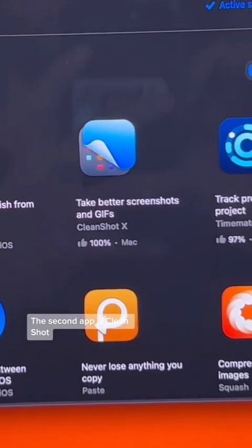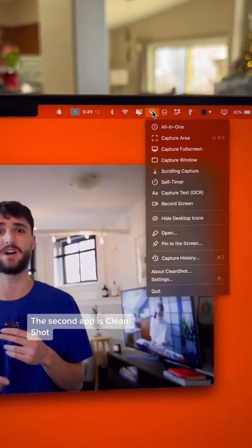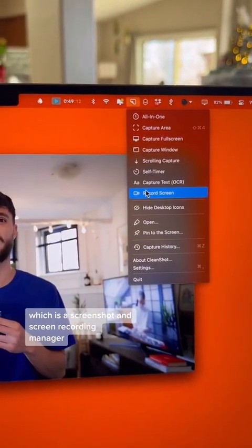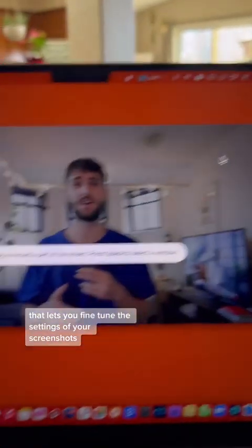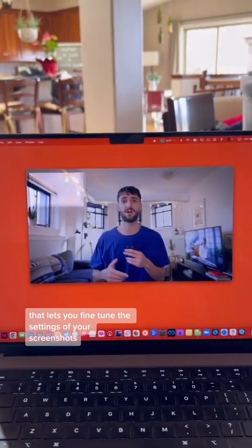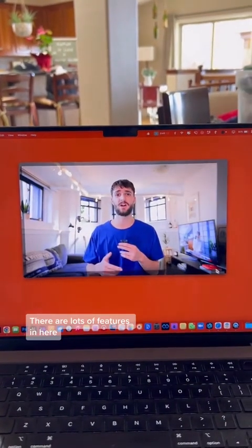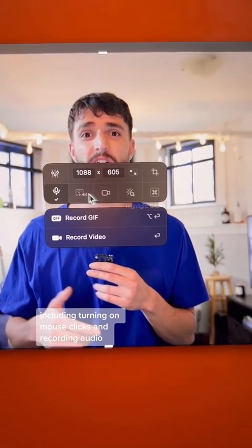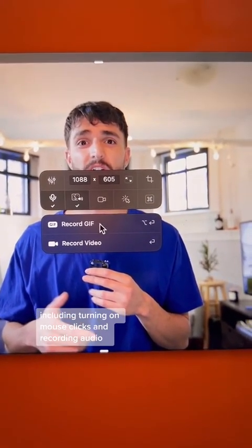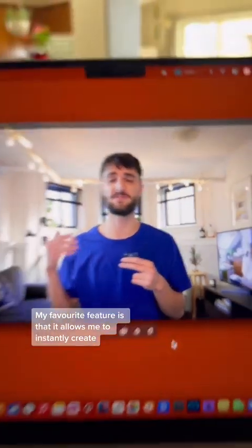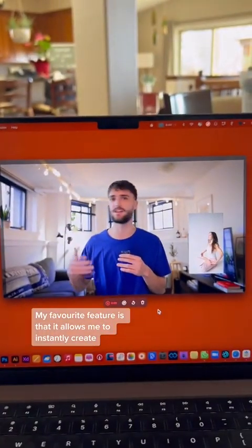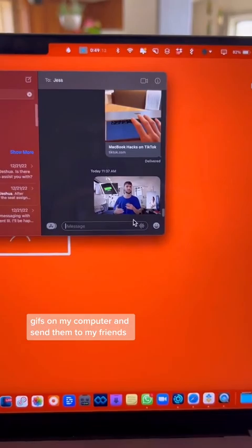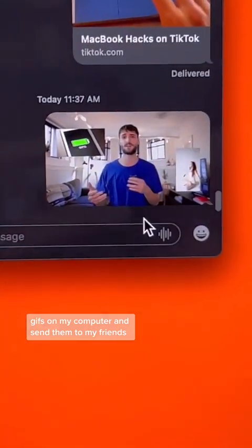The second app is CleanShot, which is a screenshot and screen recording manager that lets you fine-tune the settings of your screenshots. There are lots of features in here, including turning on mouse clicks and recording audio. My favorite feature is that it allows me to instantly create GIFs on my computer and send them to my friends.